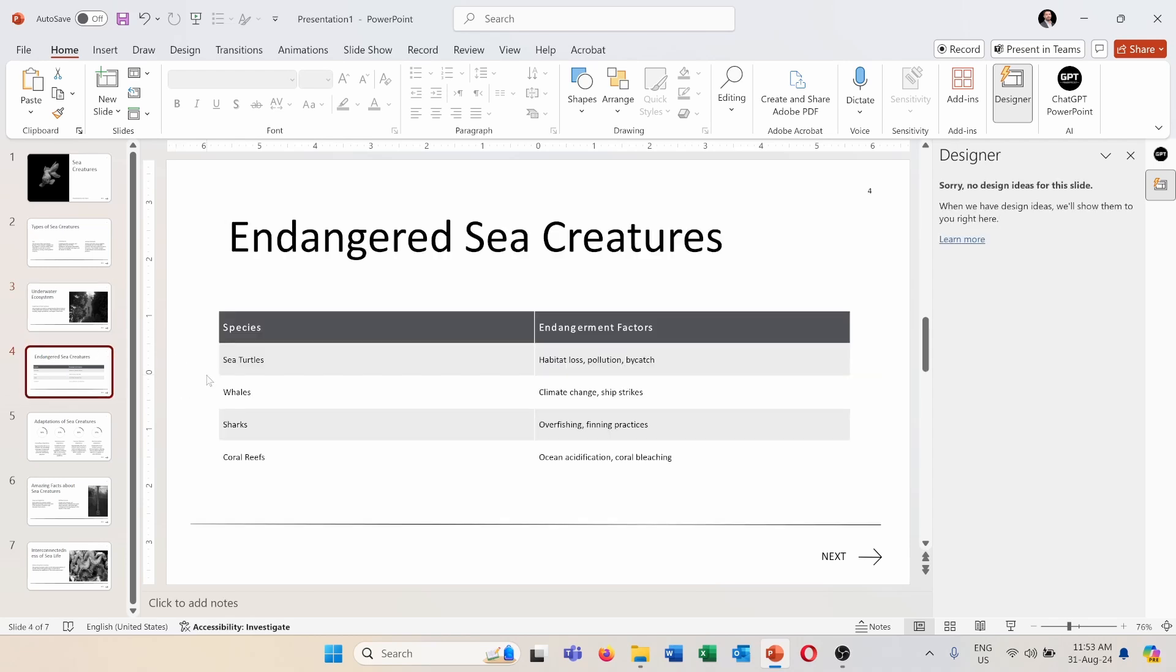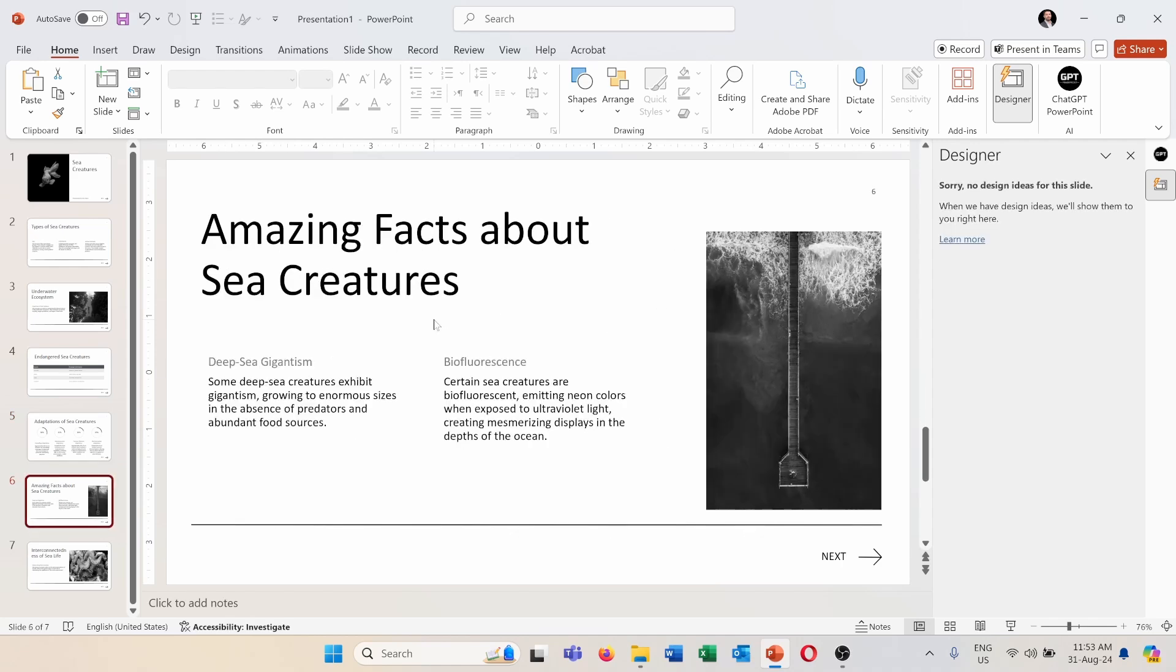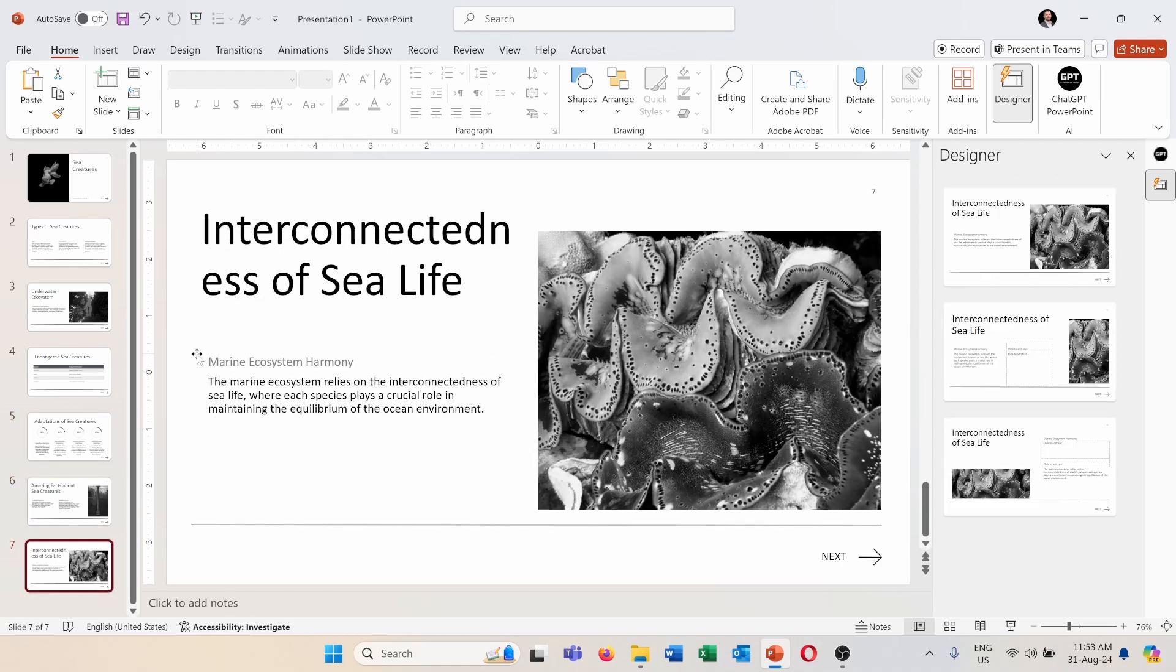Endangered sea creatures, so some of these endangered species, and the factors for this danger on these creatures, adaptations of sea creatures, amazing facts, and then interconnectedness of sea life.